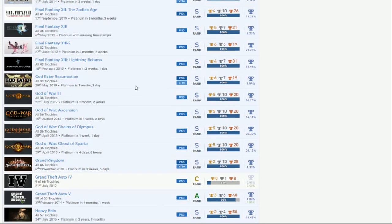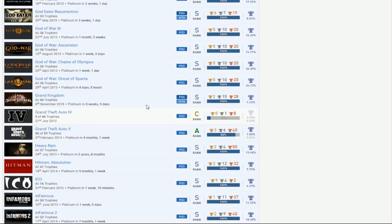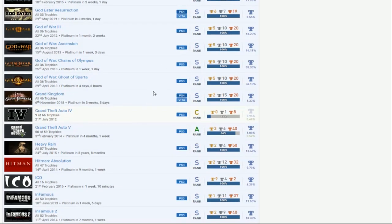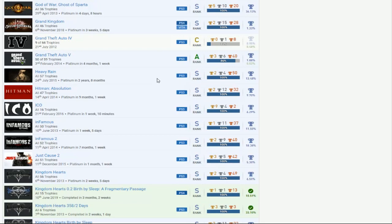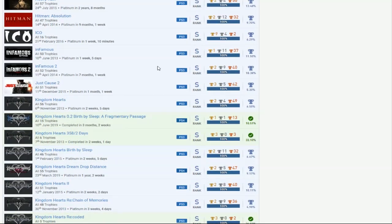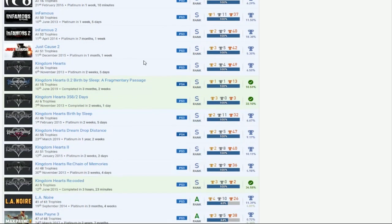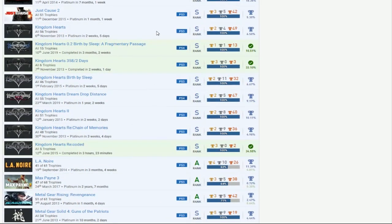God Eater, okay. God of Wars. Ooh, this is kind of weird to see this right now. 3, Ascension, Chain of Olympus and Sparta. What's going on? You don't even play 1 and 2? Okay, alright. But anyways, Grand Kingdom. Nice, I don't think anyone else even had this Platinum. That's good. You get GTA 5 with no DLC, but in GTA 4, you just didn't want to play it. What happened with that, man? But Heavy Rain, good.